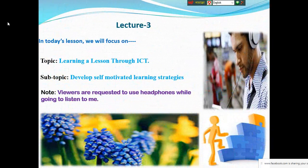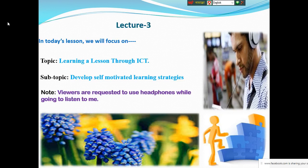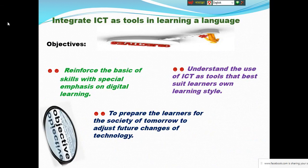In today's lesson, we will focus on learning a lesson through ICT. We will keep in mind that you will try to develop self-motivated learning strategies. Dear students, don't forget to use headphones while listening, because there may be some problems with listening otherwise.